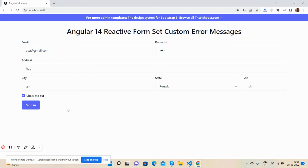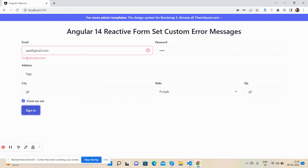Now one thing I will show you - I have set the custom error message for email like 'email already exist'. Now I'm going to press the sign in button again. See guys, error came: 'email already exist'.